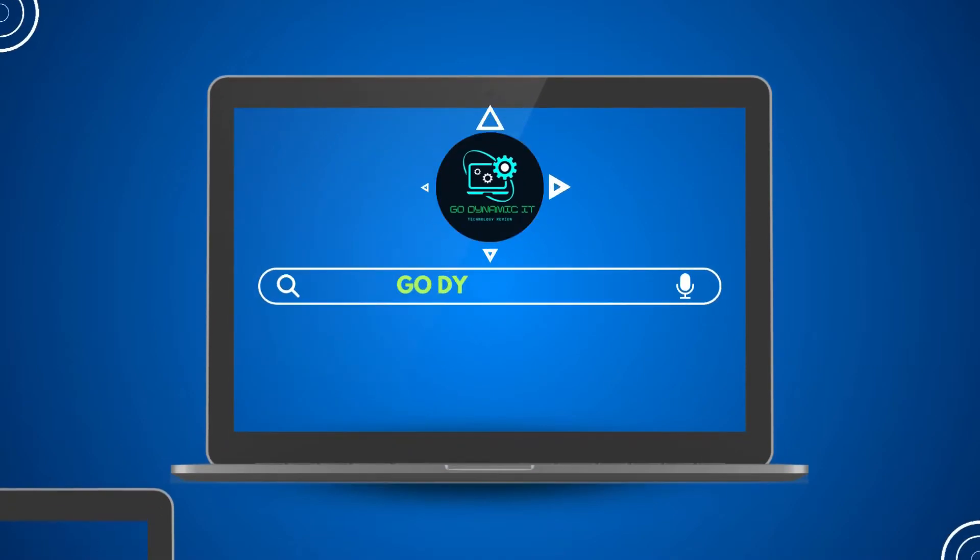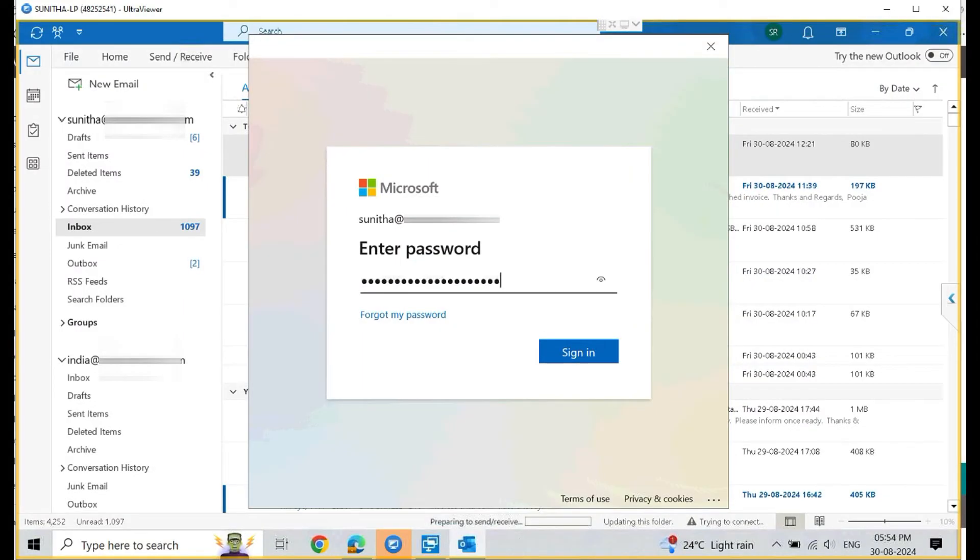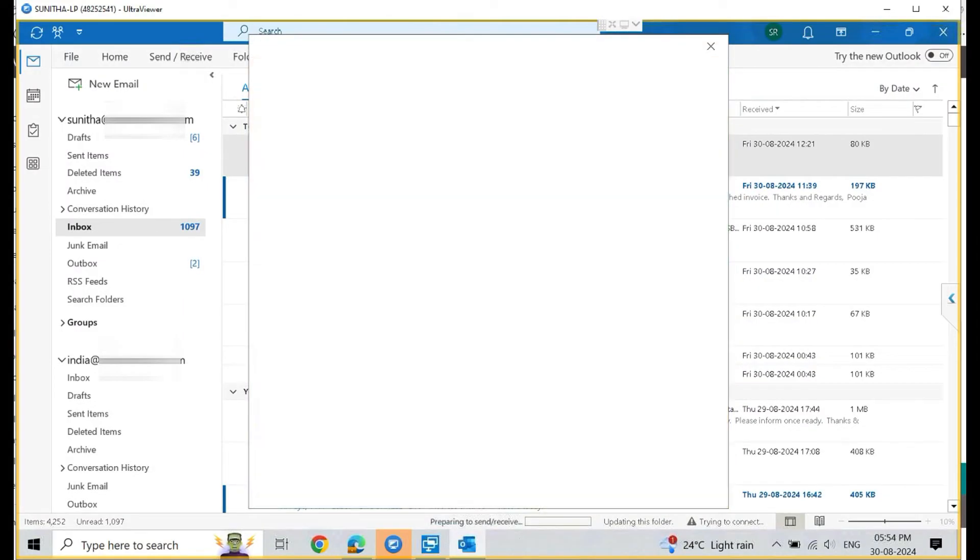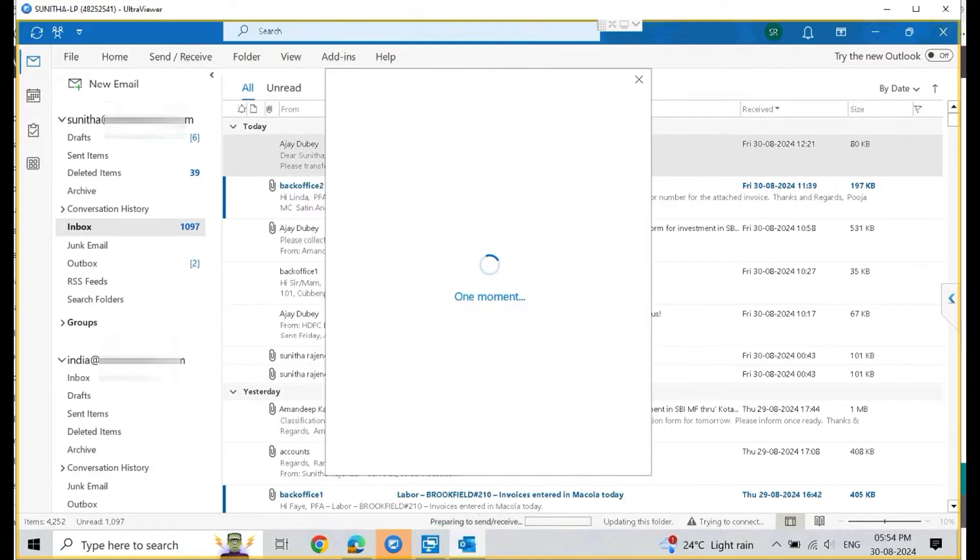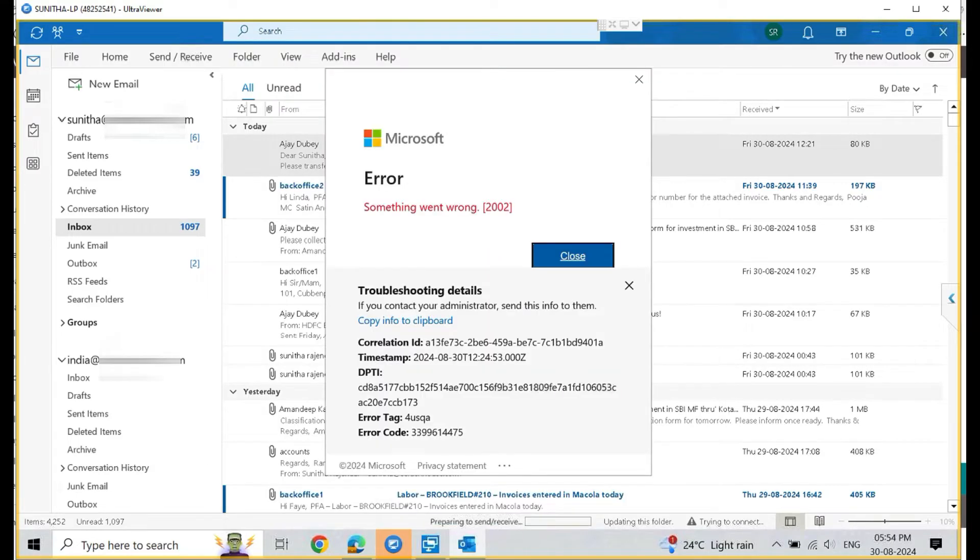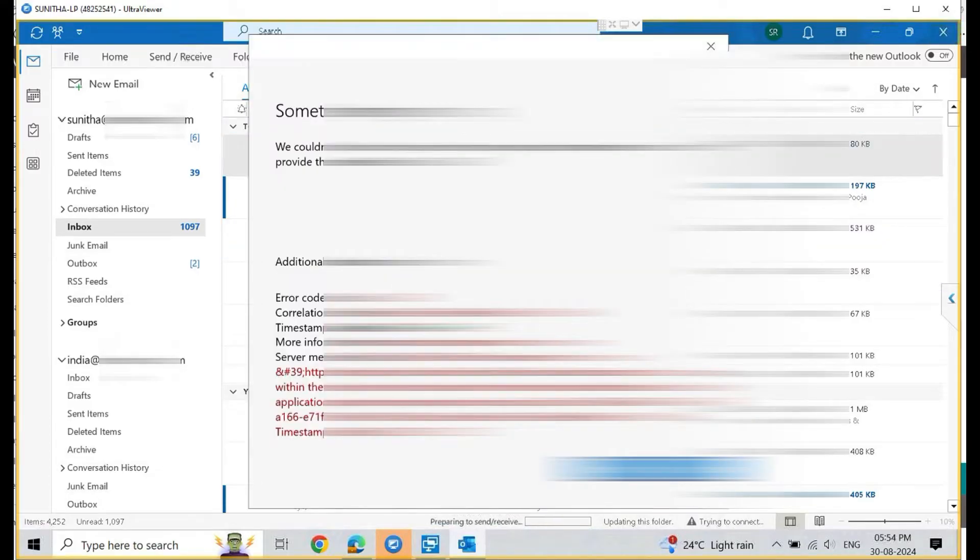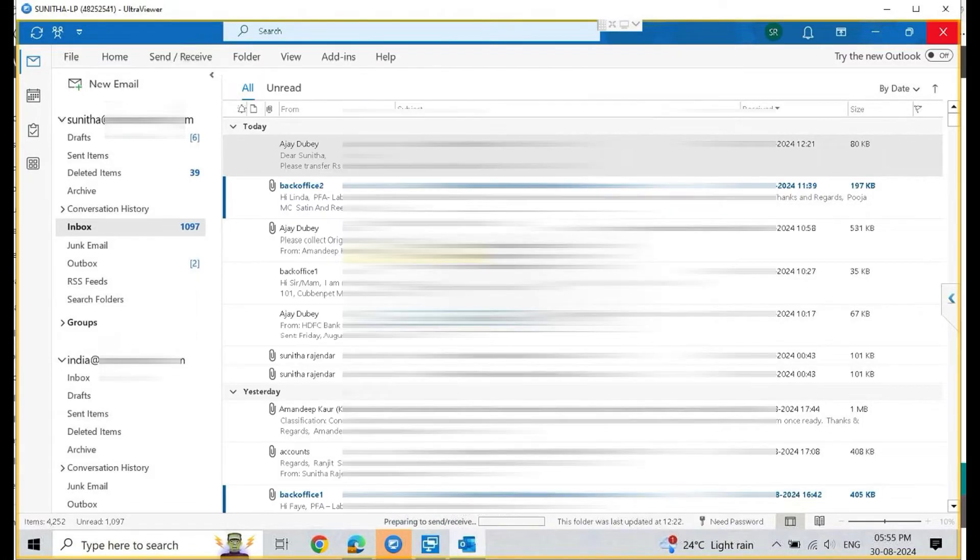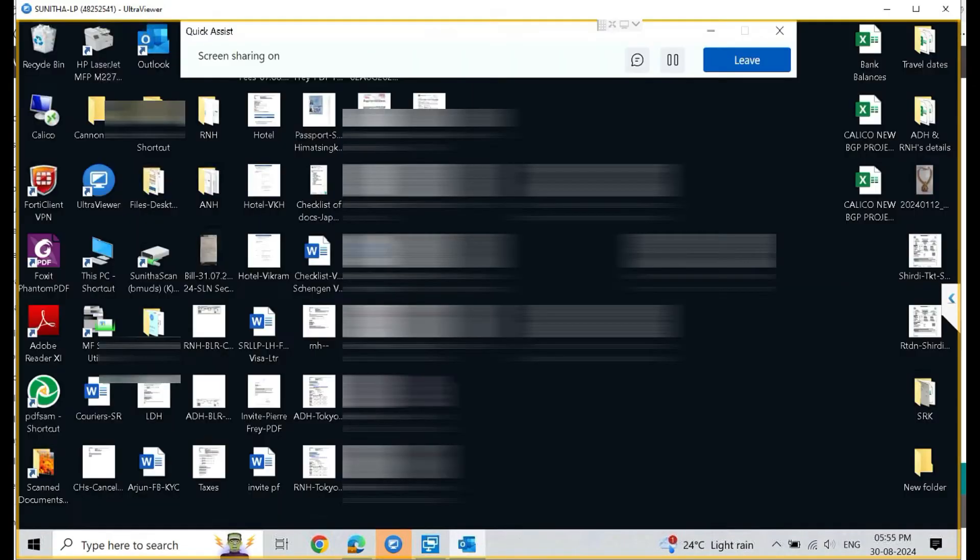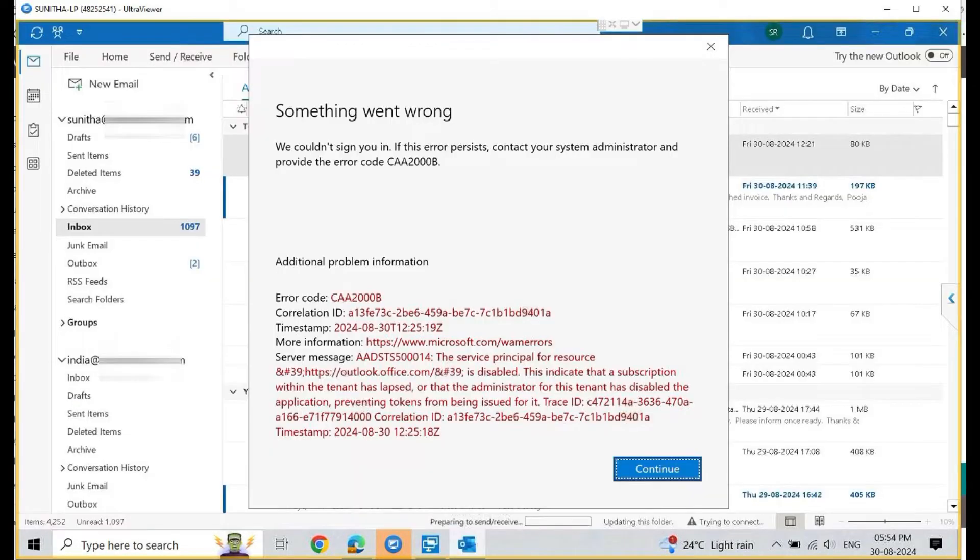Hey everyone, welcome back to our channel GodarAMIC. Recently one of our clients faced a situation where their Office 365 subscription was suspended due to declined credit card payment. After that, they started getting error AADSTS50014, which is related to Outlook connection issues and Outlook could not connect to the Exchange server.